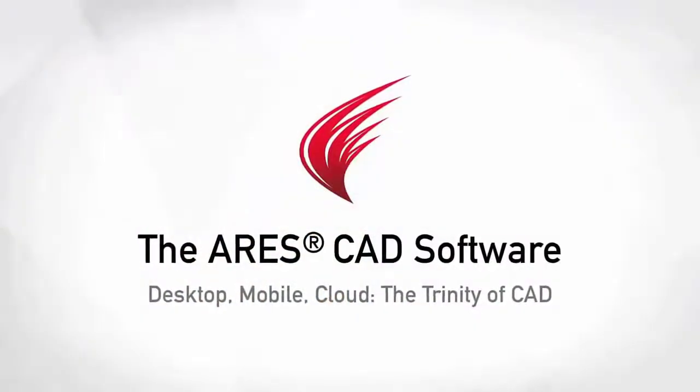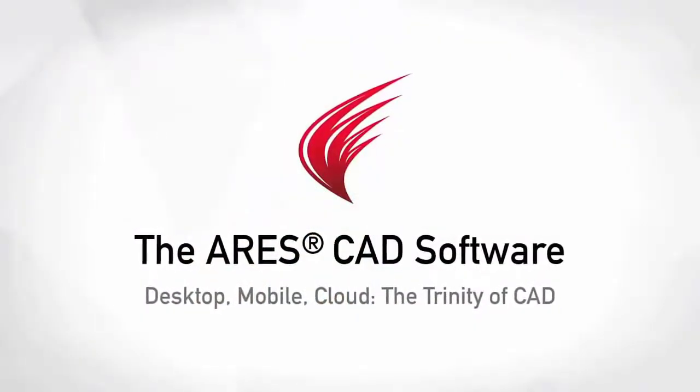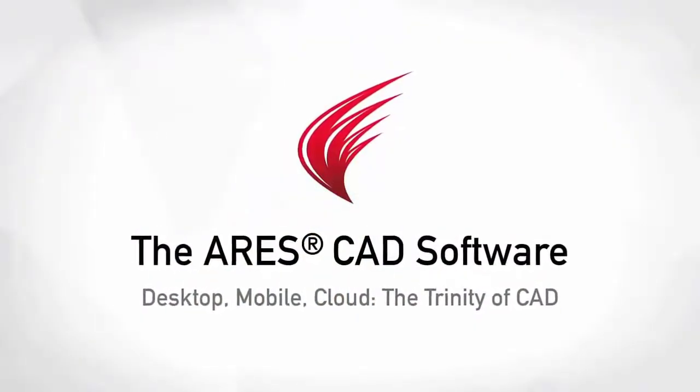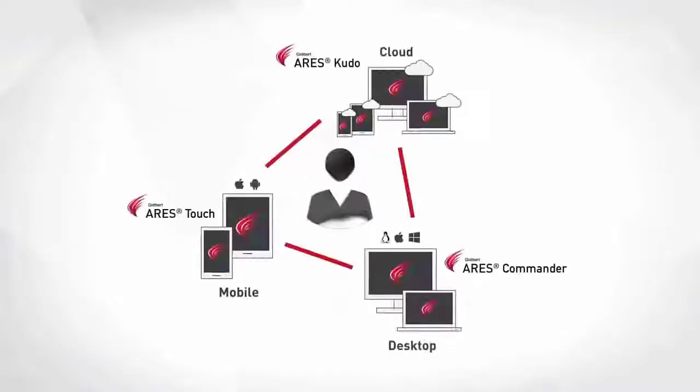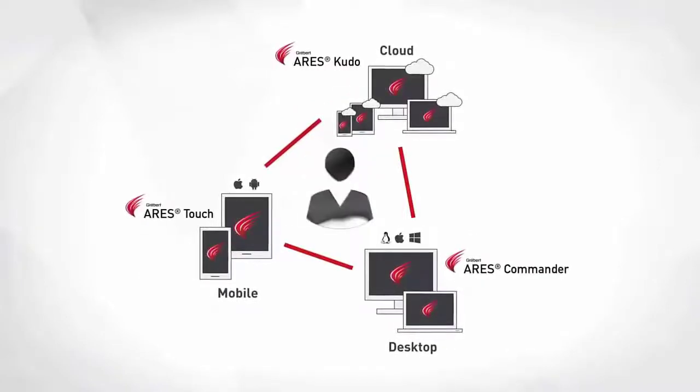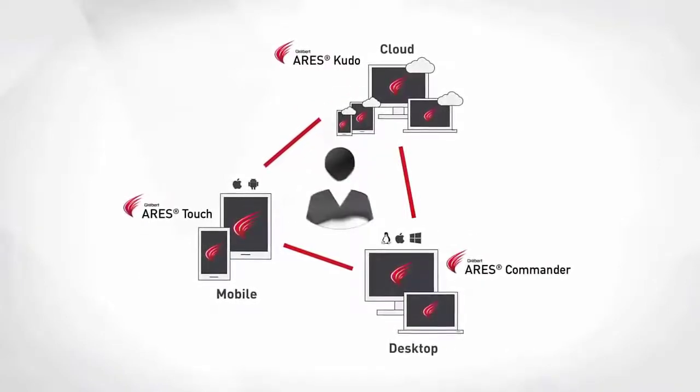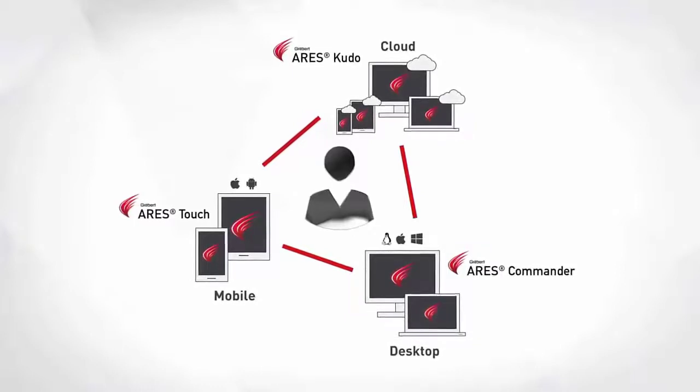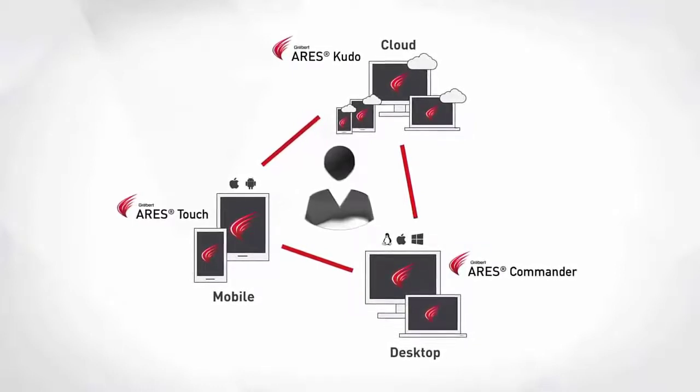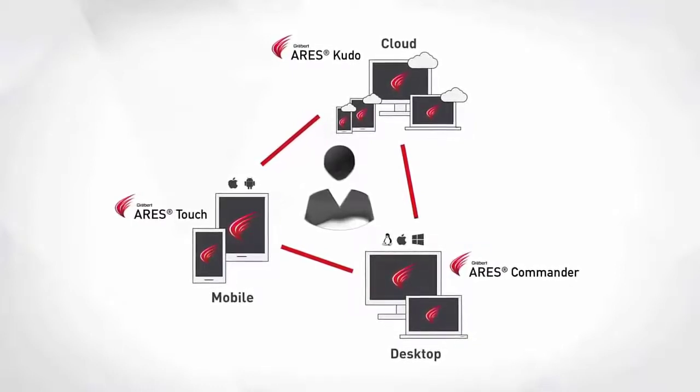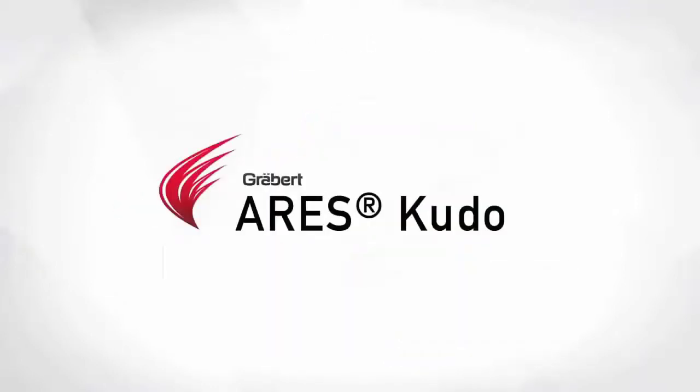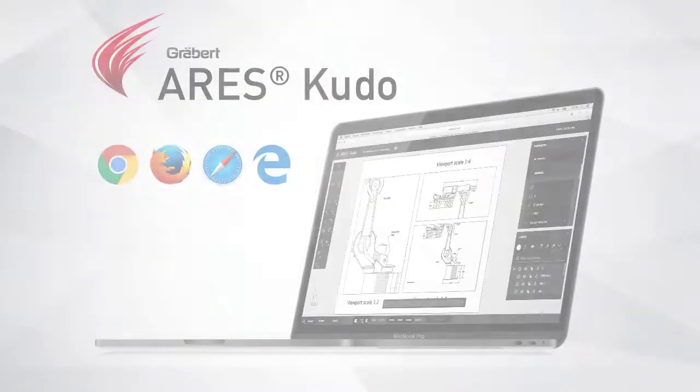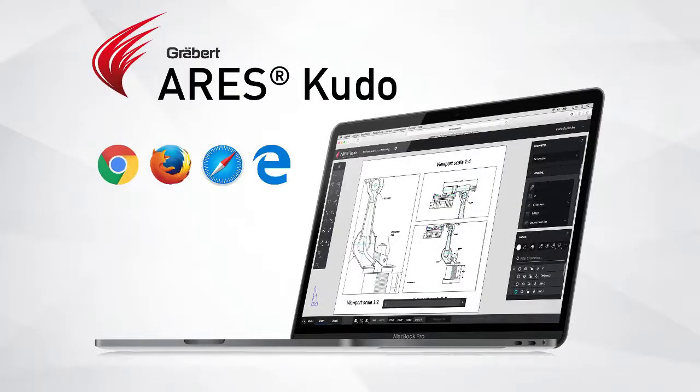The Aries Trinity of CAD software combines the best of what each platform has to offer: desktop, mobile, and cloud, combined into a unique user experience generating high synergies across all your devices. Aries Kudo is our cloud-based solution. It makes it easy for you to access your drawings on any device as Aries Kudo runs in your internet browser.